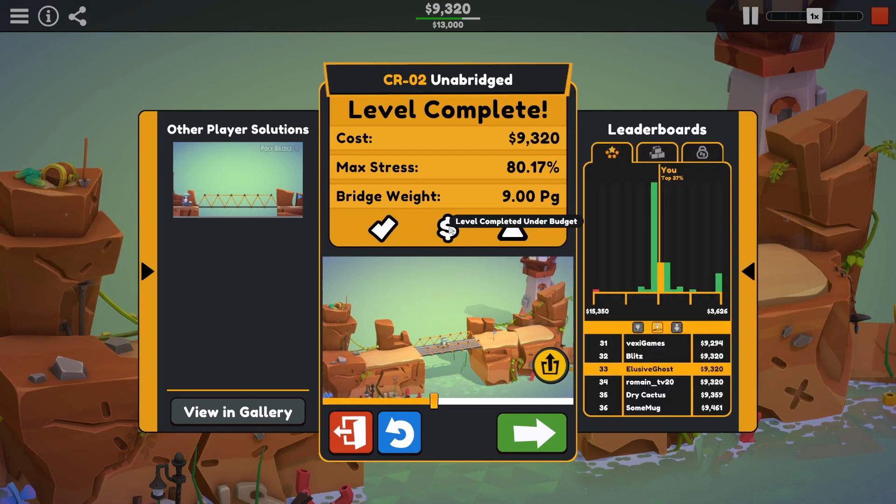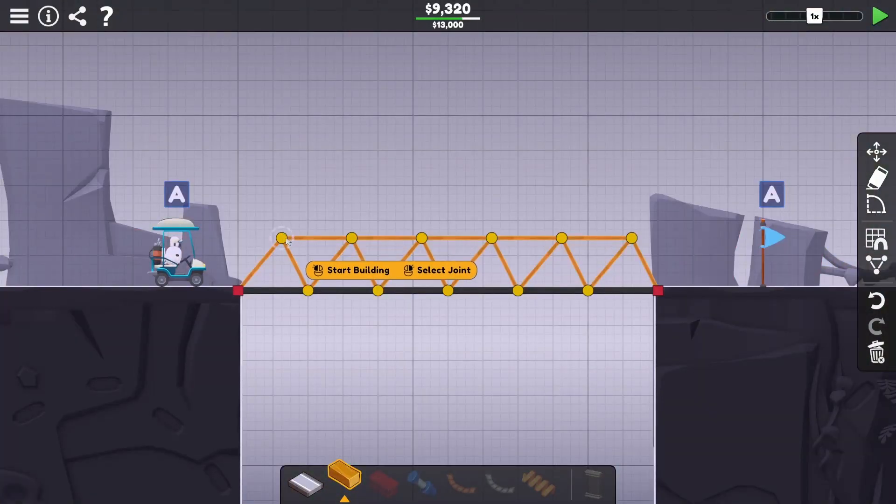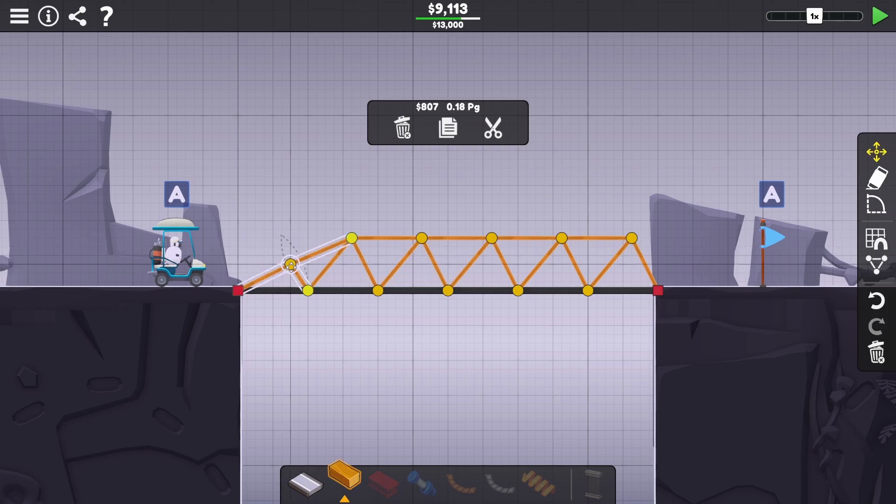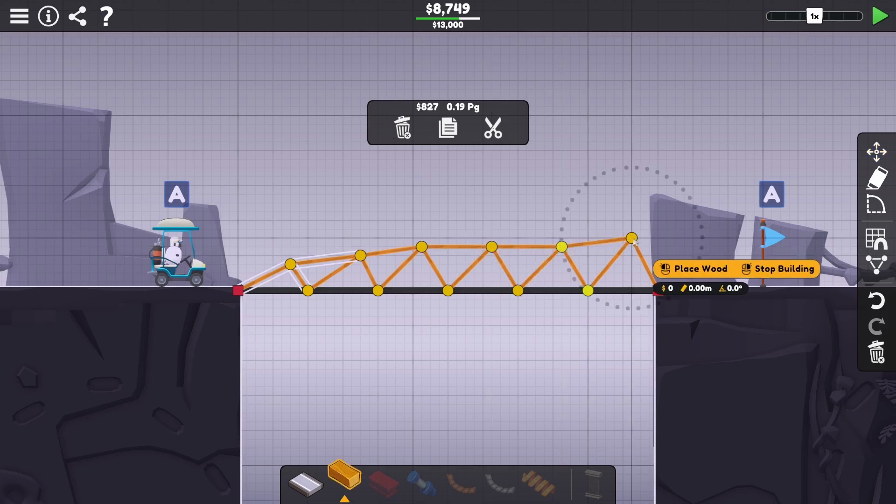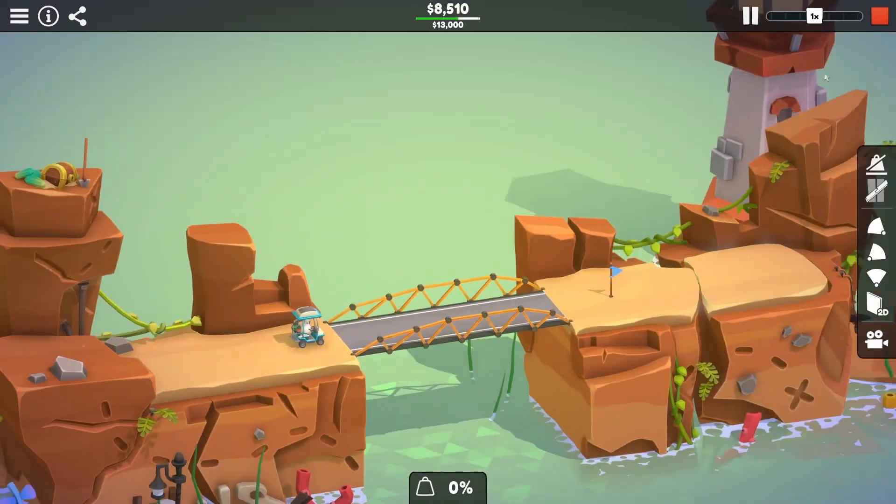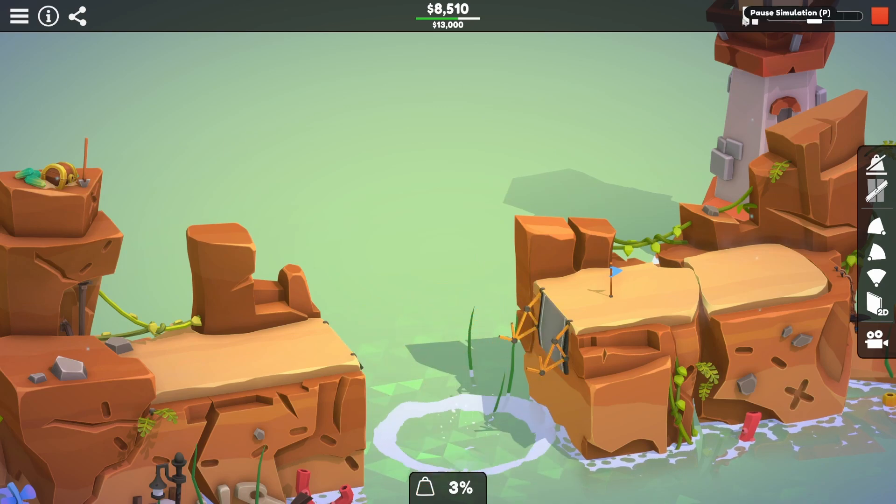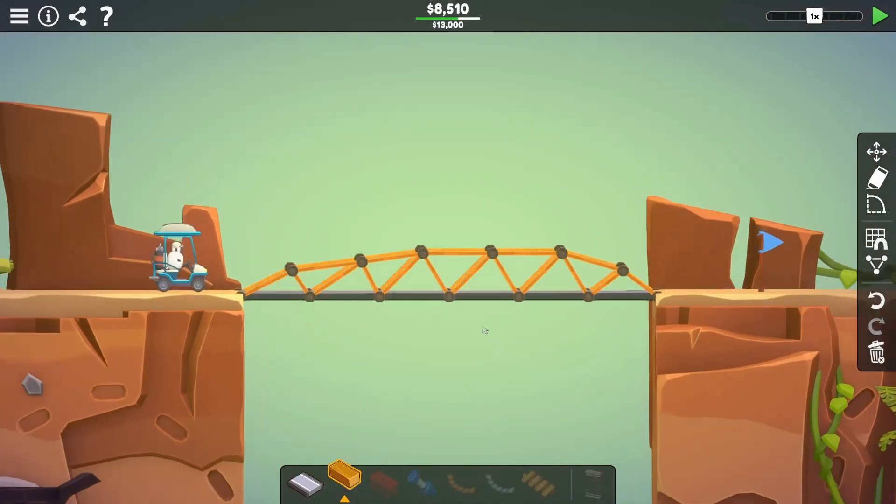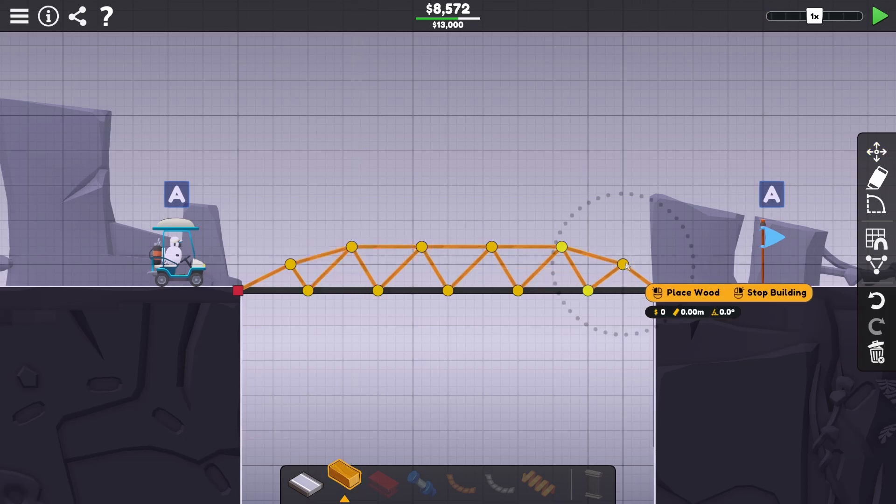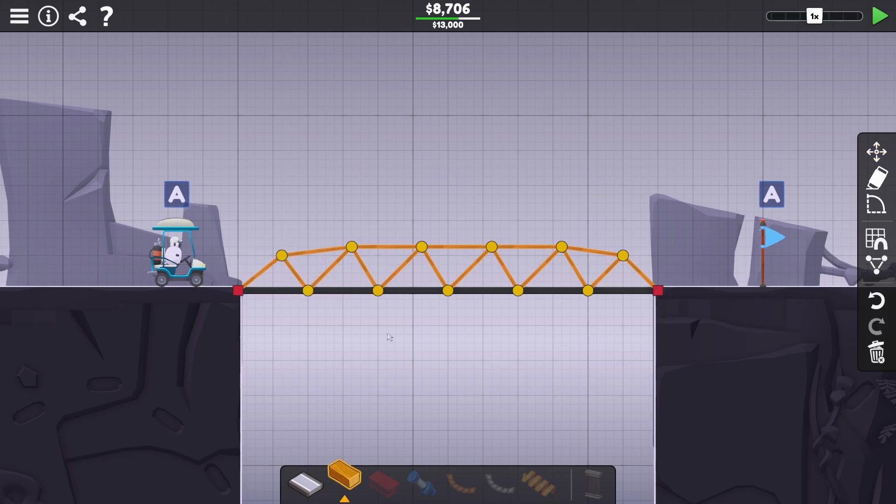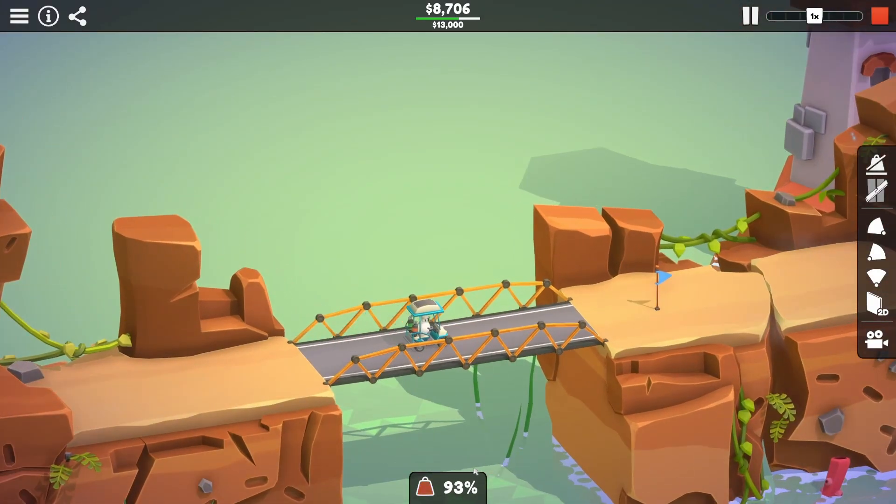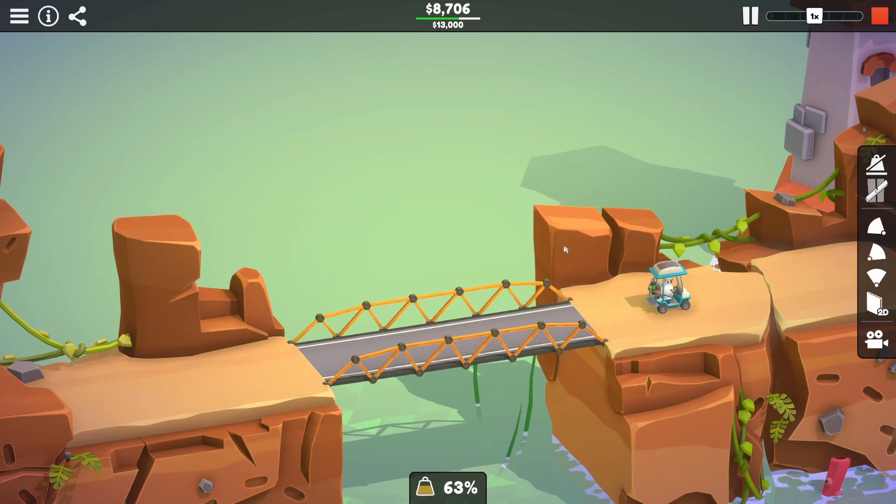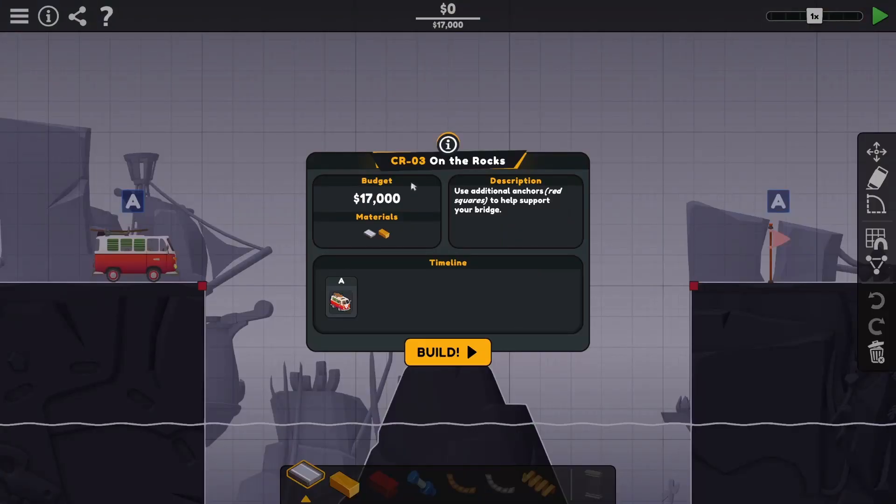So we've managed to complete the level. We did it under budget. Top 37%. I think we can do better than that, right? We can do better than that. What happens if we just lower this down a little bit? Should we bring this down? That is a wonky bridge. That's never going to work. We need a bit more strength. 96%. We'll take that. Next level please. We know what we're doing.